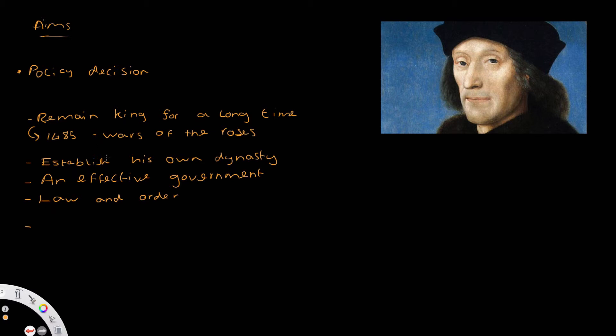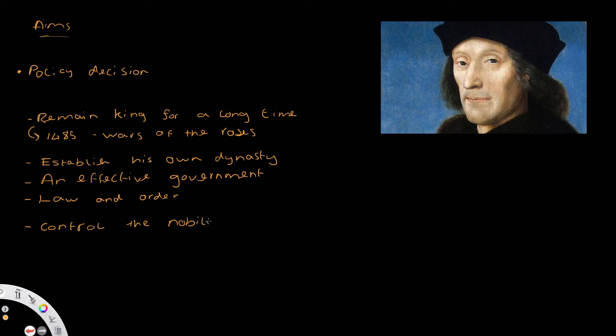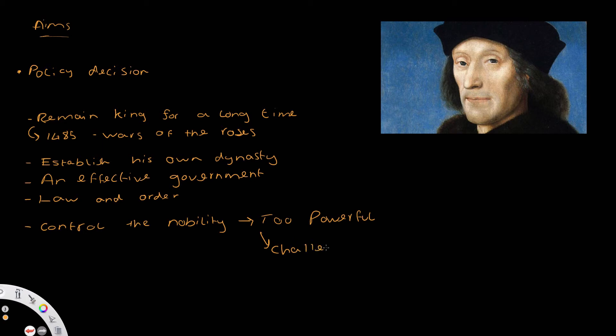Another main key aim that we can see through his policy decisions: he wanted to control the nobility. Because what he believed was if the nobility got too powerful, if there was too powerful a nobility, they could challenge him to the throne. They could challenge him as a potential claim to the throne.